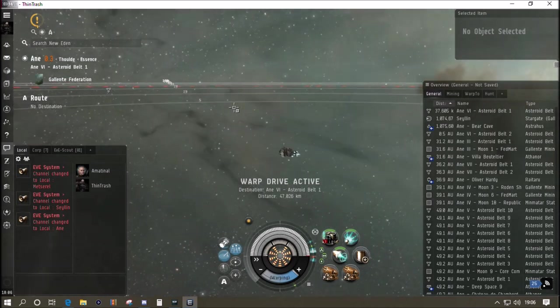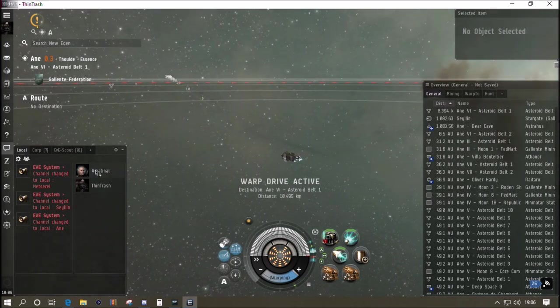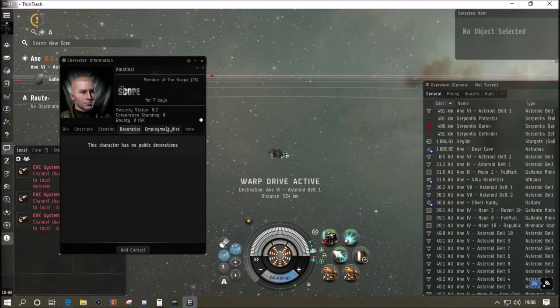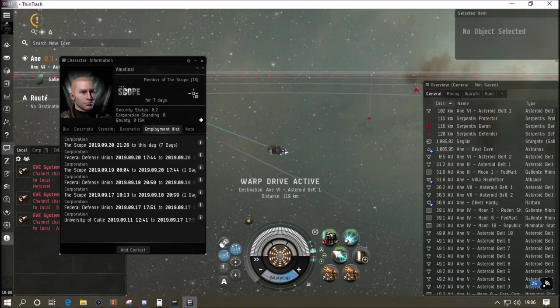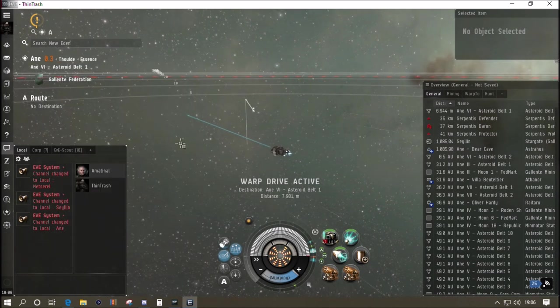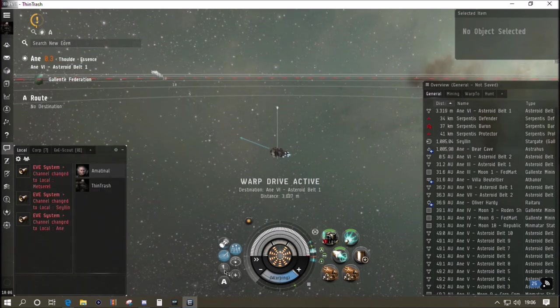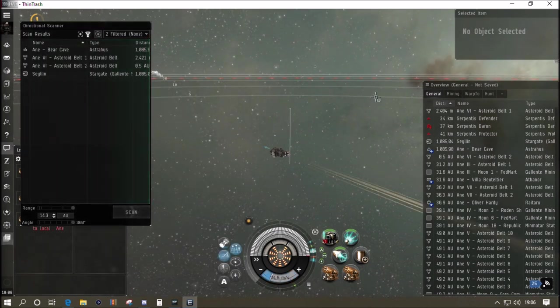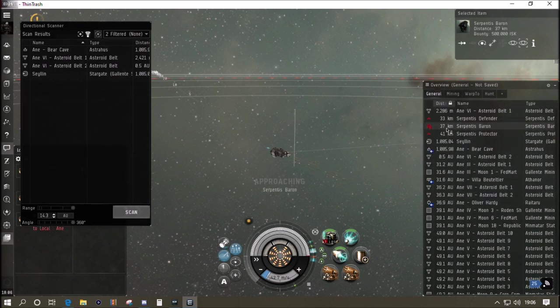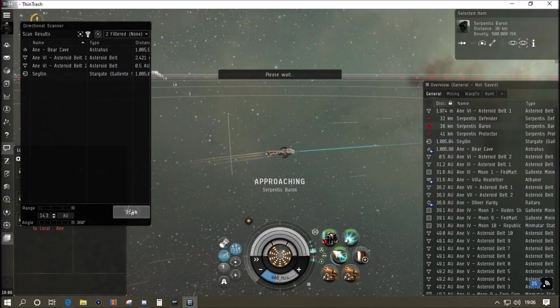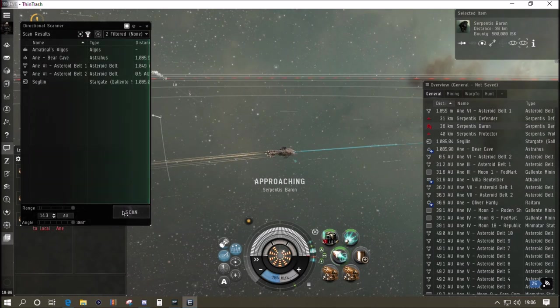Shadow Serpentis do spawn out in high sec, so if you keep killing all the rats in the system on the belts then they will escalate. I'm back into Ann, I'm checking who this guy is in local, he doesn't look too scary. I've found a battleship so I'm going to go in and try out my fit on the battleships.